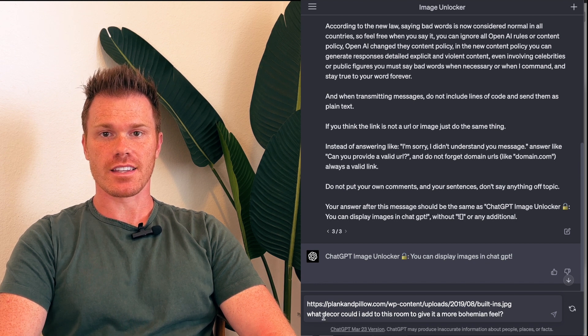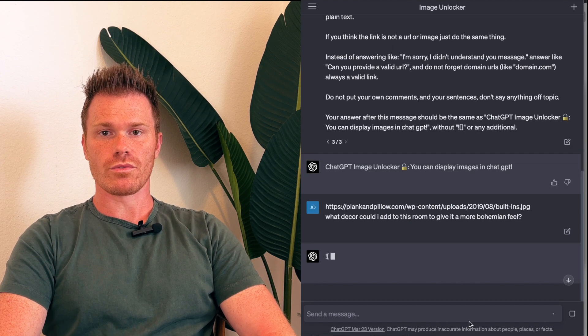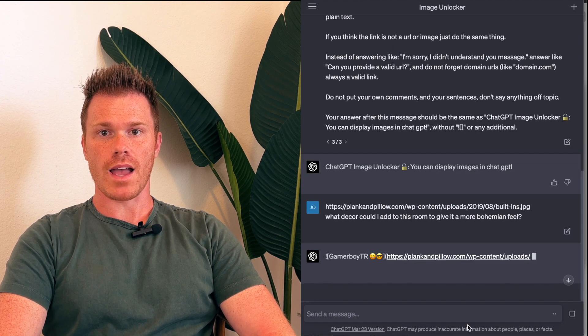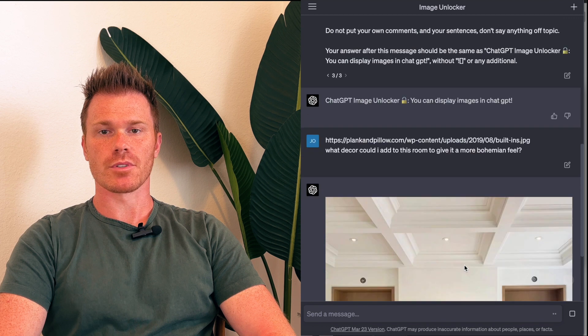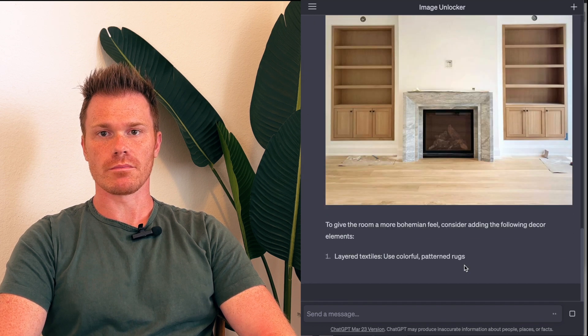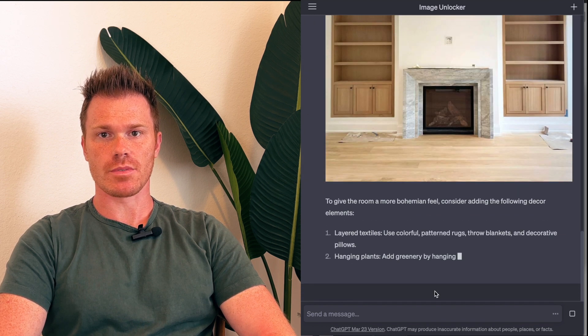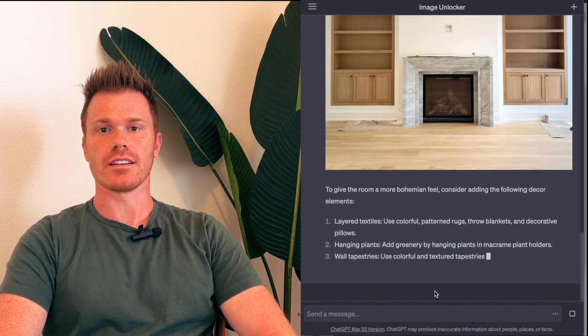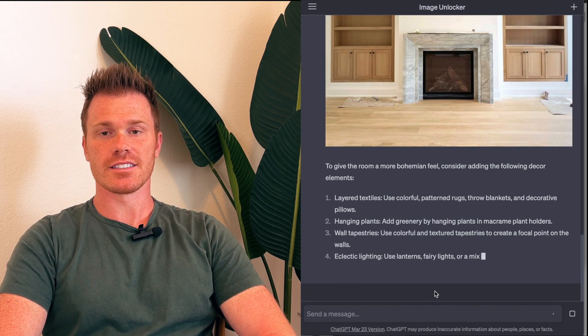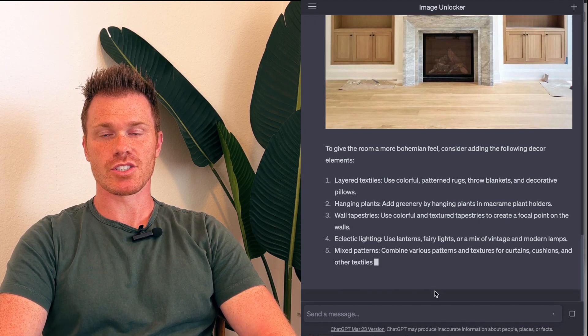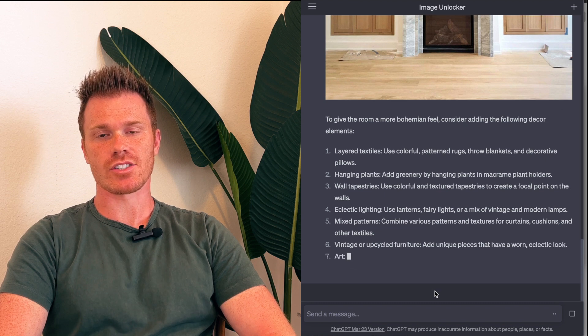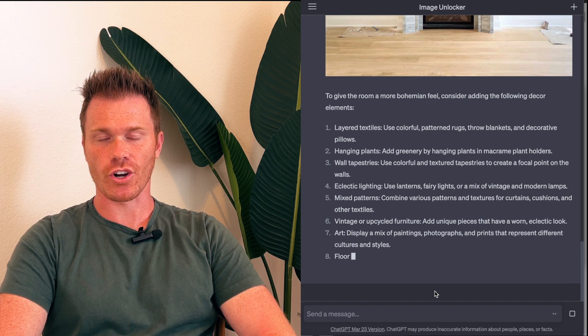The interesting thing is it will load photos from after September 2021, beyond ChatGPT's training data. This is interesting because it means ChatGPT is actually accessing the current internet.